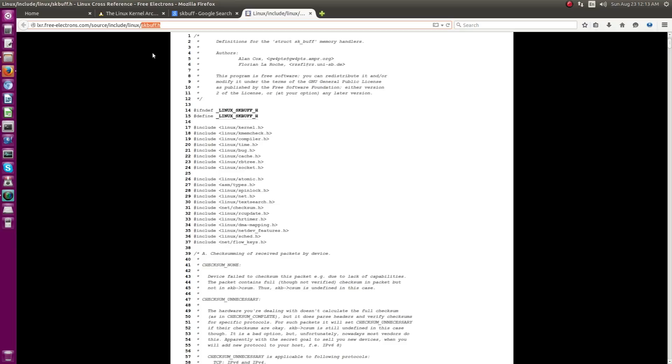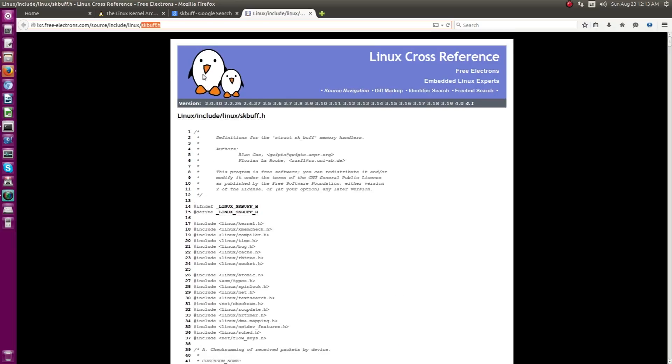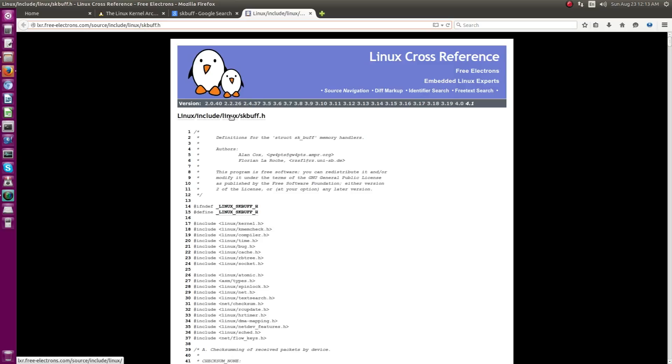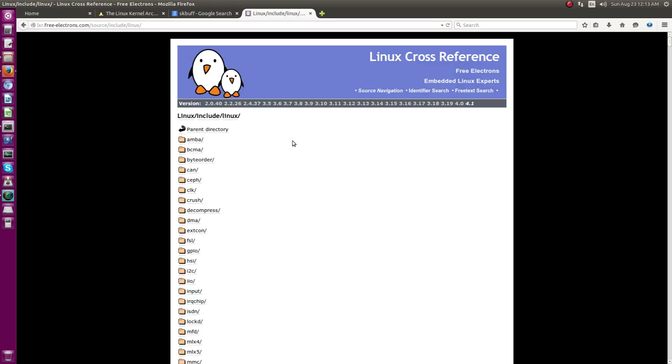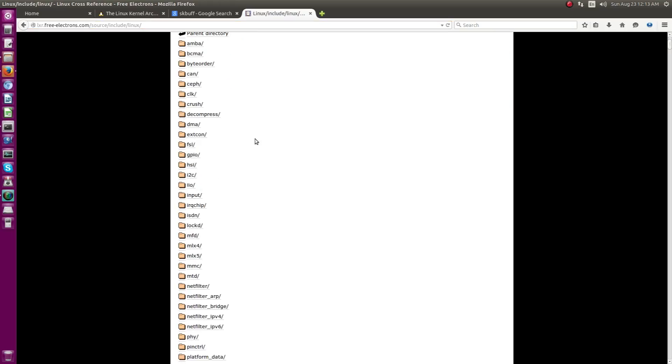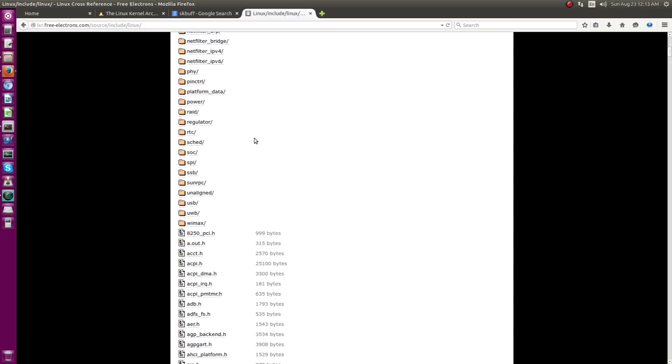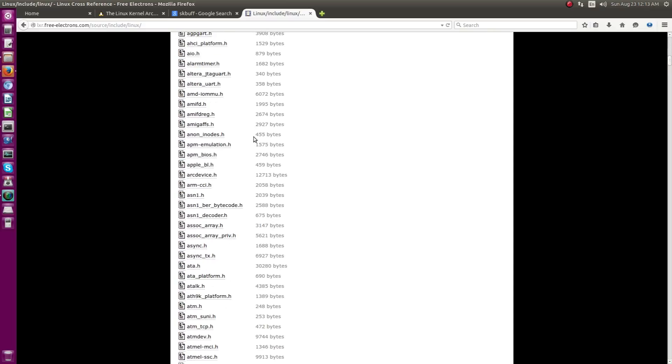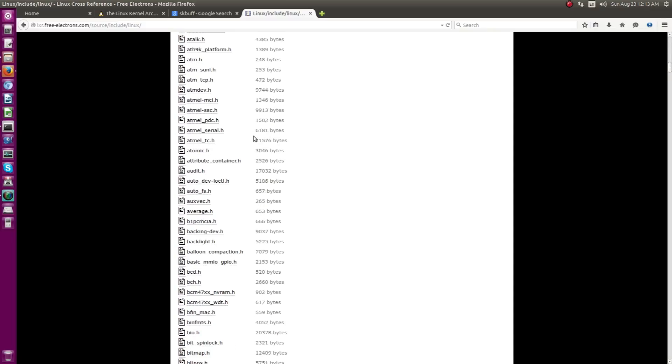You can actually also go back and see the various files over here. You can either directly click over here or else you can actually navigate through the URL. You can actually click over here and it shows all the files located in this folder.